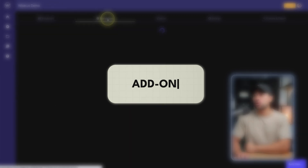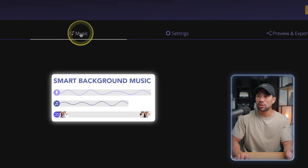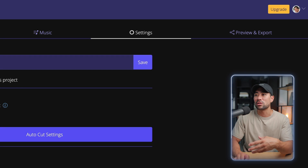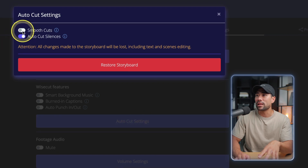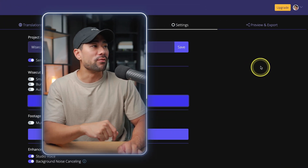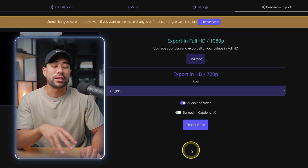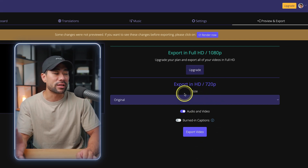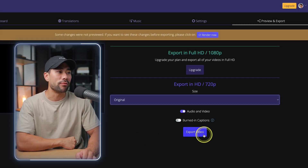Feel free to edit your video in storyboard mode. Once you're done, you can go to translations and play around with those if you want your video translated. There's also music, which I didn't quite recommend using. Settings goes back to things like smart background music and burn-in captions. You can also go back to autocut settings and choose smooth cuts or no cuts. Once you're ready to download your edited video, go to preview and export, then click on export video. If you want to save in higher quality such as 1080p, make sure you upgrade. Otherwise, leave it as 720p. Choose the size if you wish, then click on export video again.